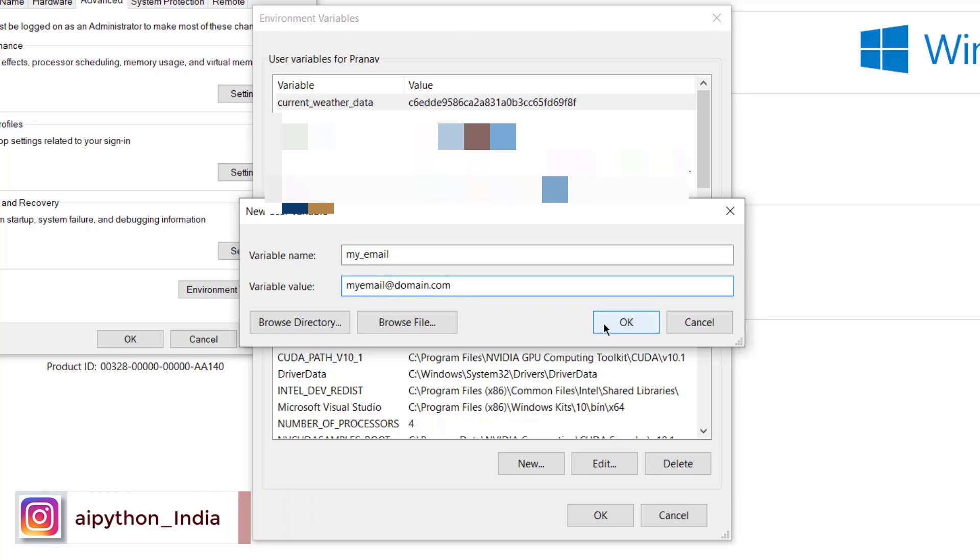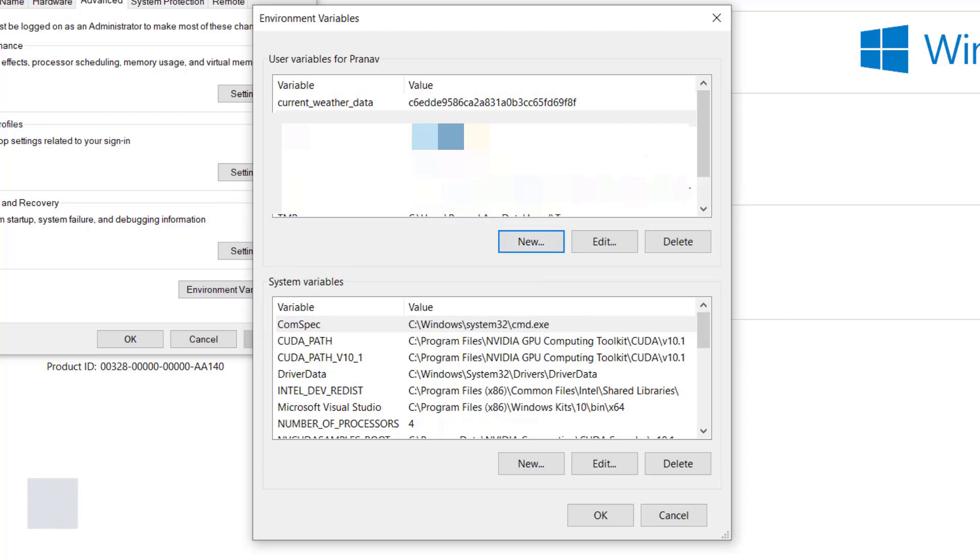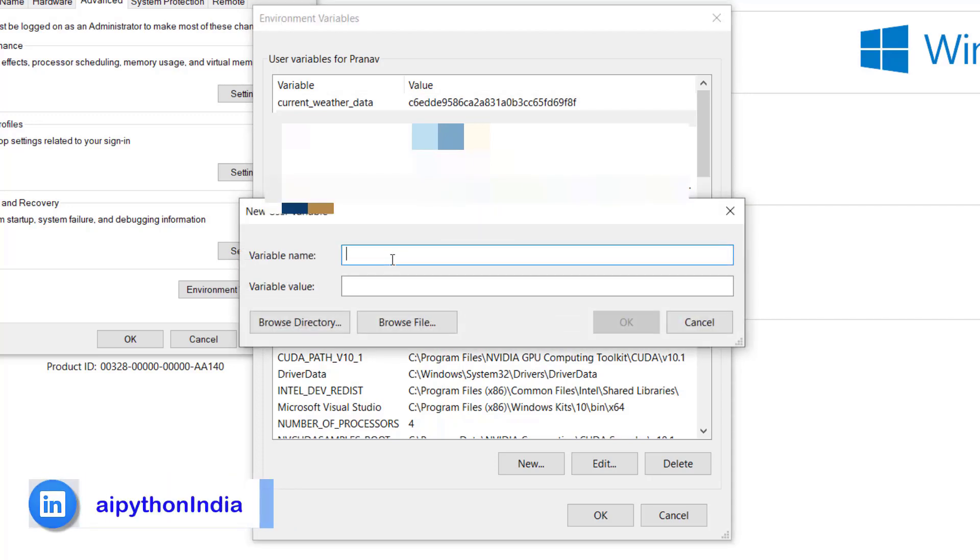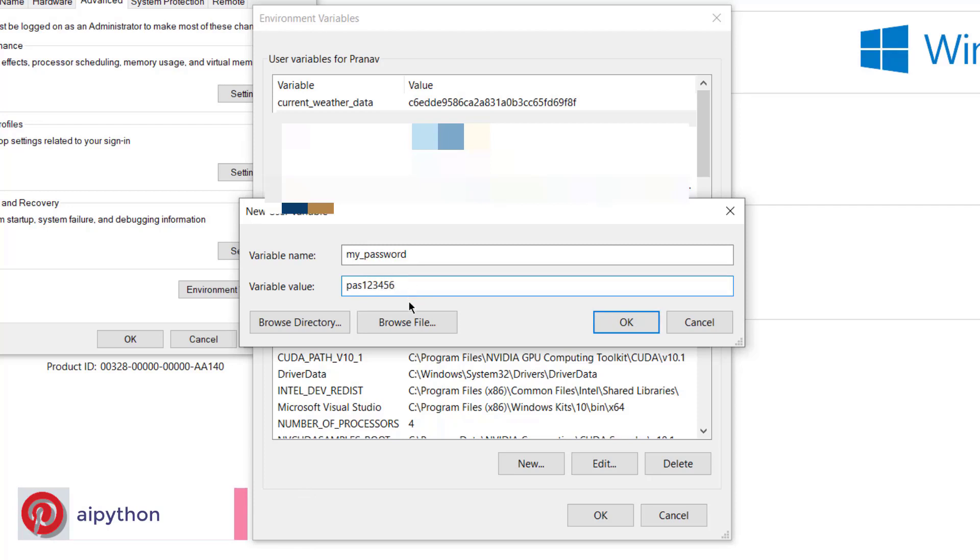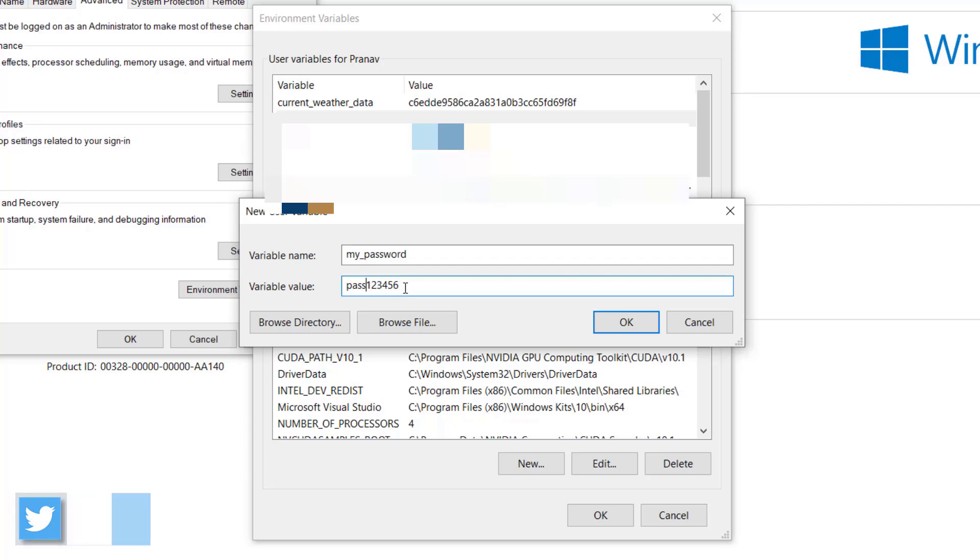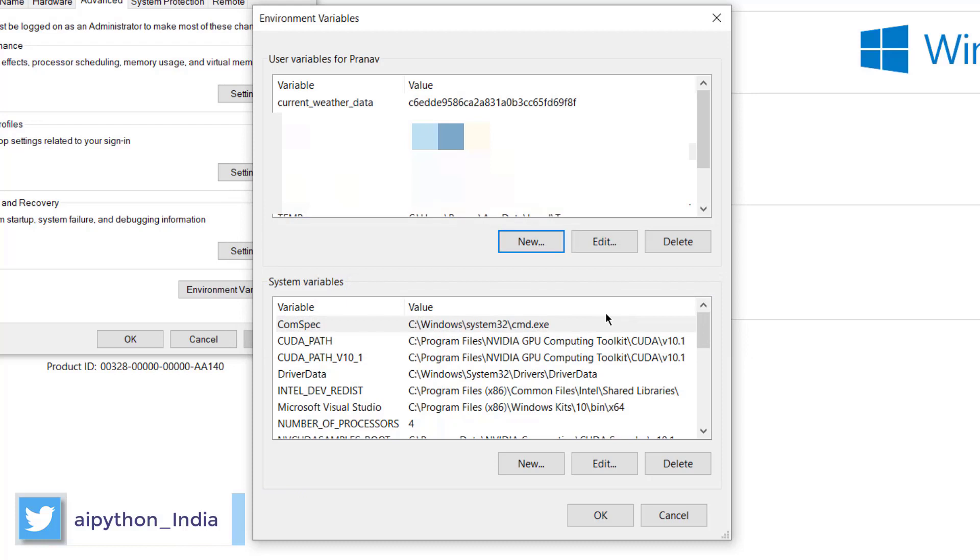This is my email ID for the time being. And similarly I want to store the password. Let's say my_password - this is just a variable name which will be used by Python to get the data - and you can say pass123456. Again, this is not the password I am using, this is just for demonstration purpose.